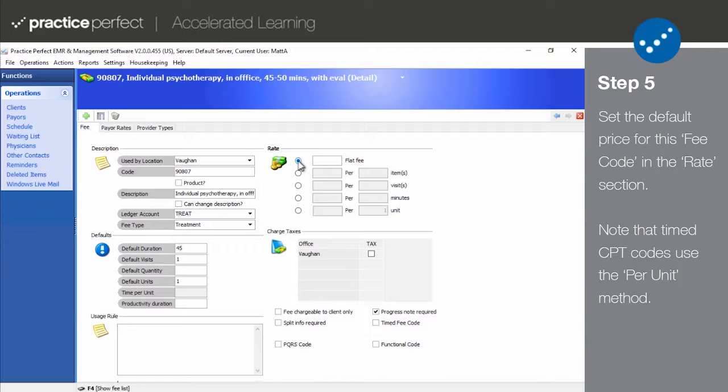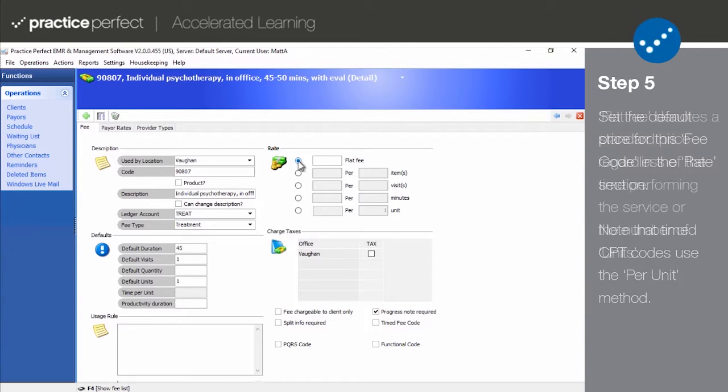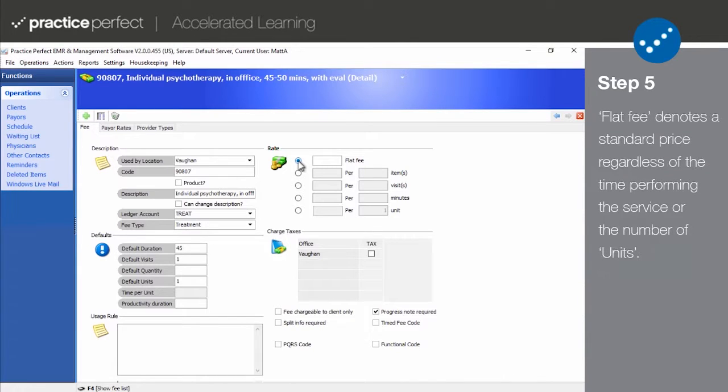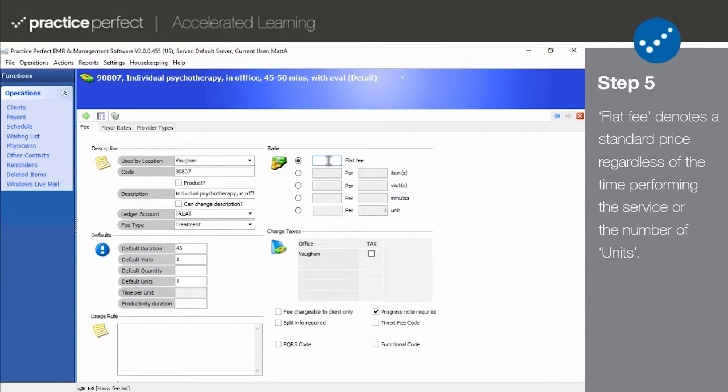Please note that you will usually use the per unit option for CPT codes. But for any other fee codes, the very first option is flat fee. Select this option if you'll always be charging the same for this service regardless of the time spent performing it.